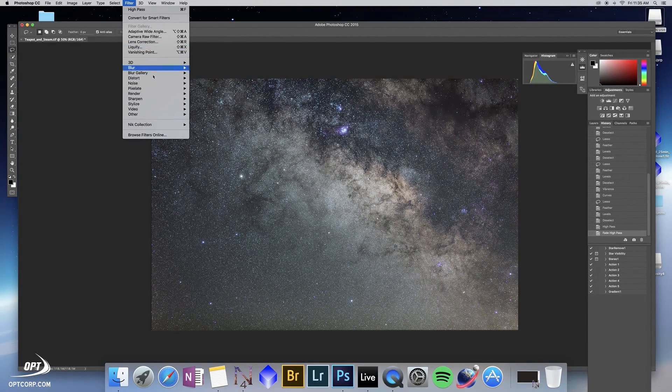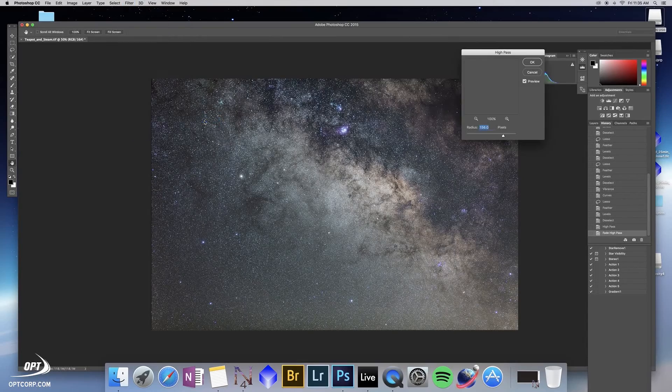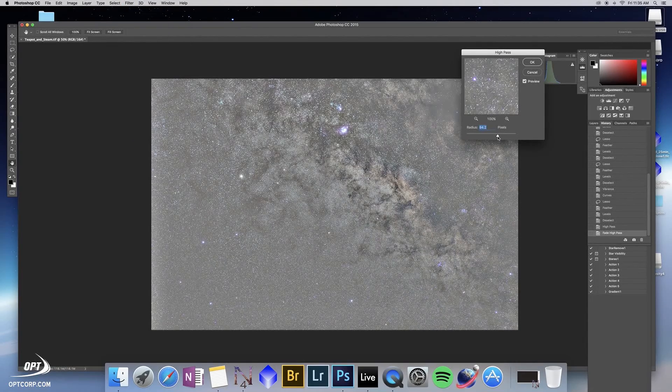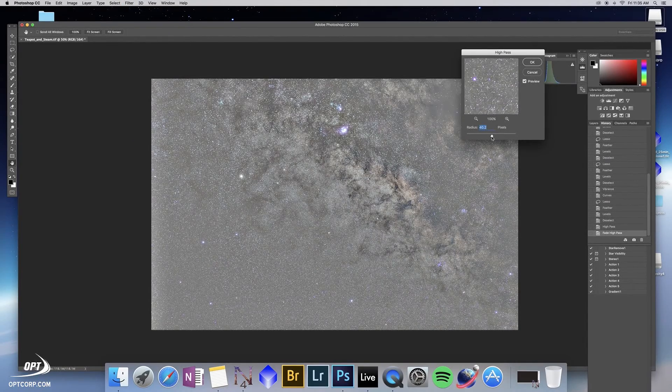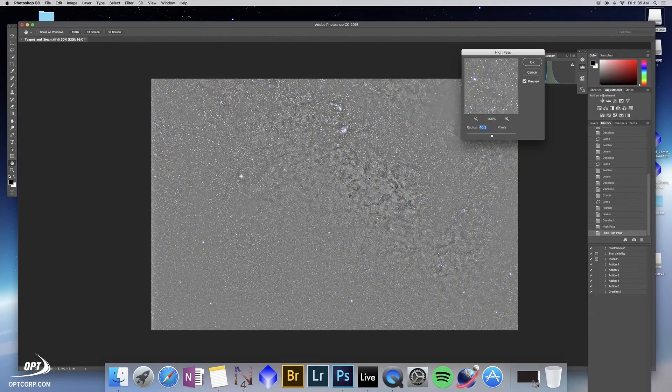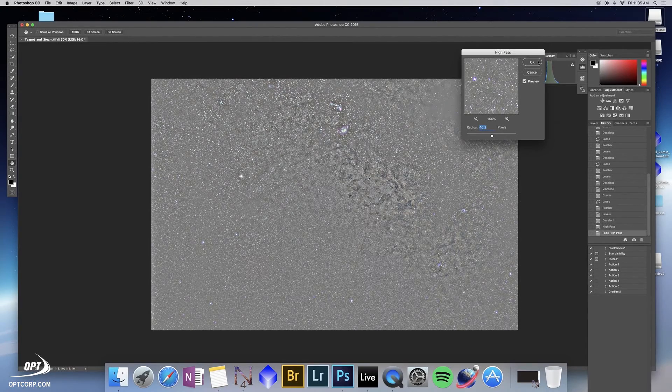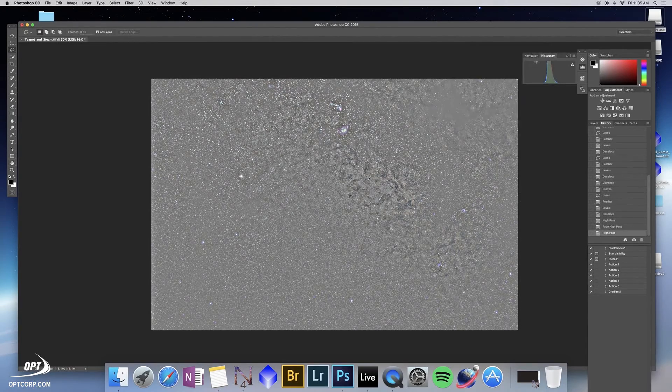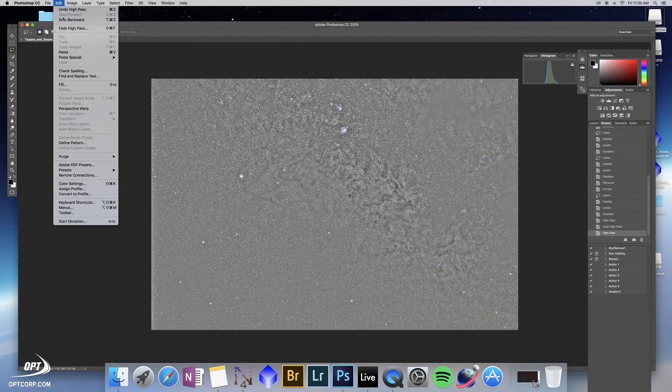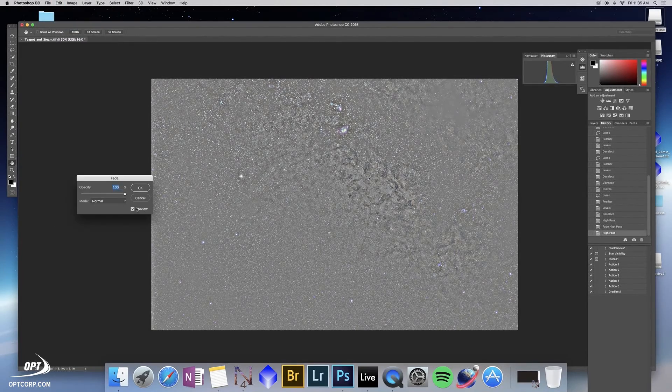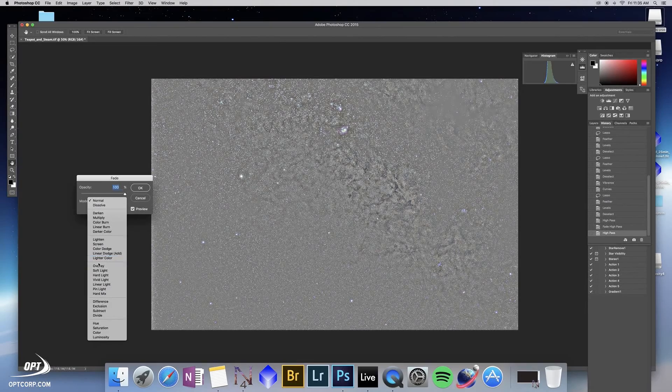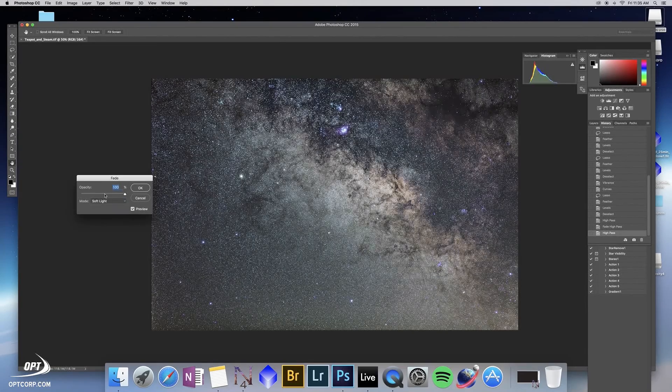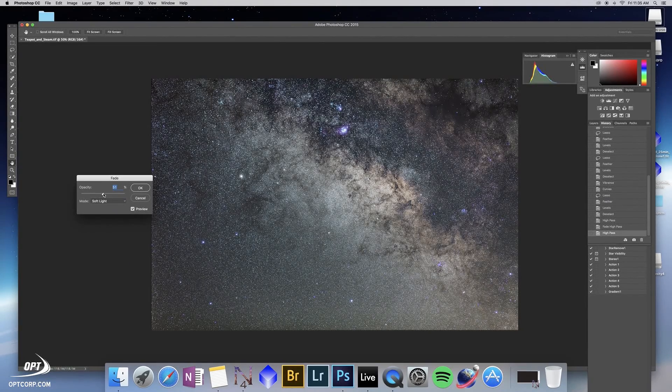The beauty of the high pass filter is we can run it again at a smaller radius in order to target some of this detail in the Milky Way that wasn't affected by the first filter. Same operation: fade high pass, blend mode soft light, and fade to 50 percent.